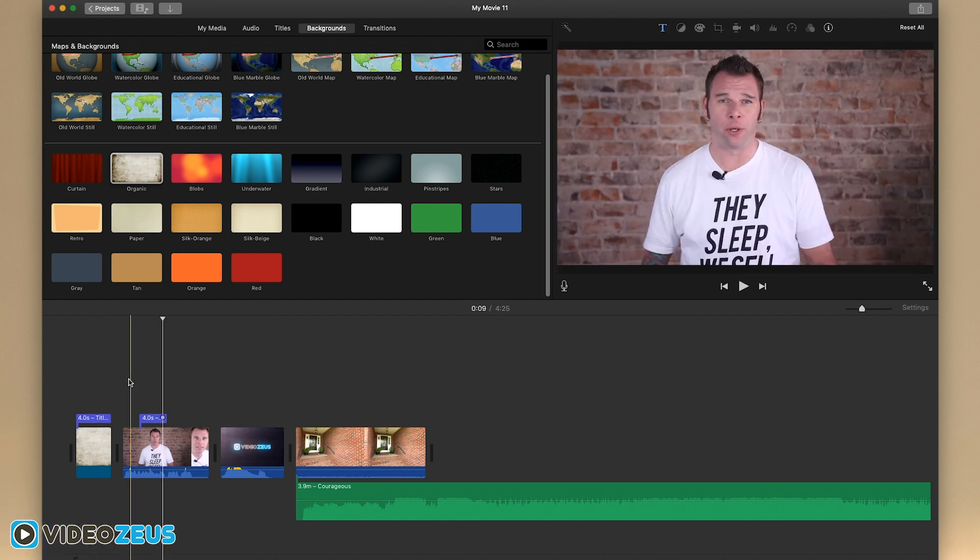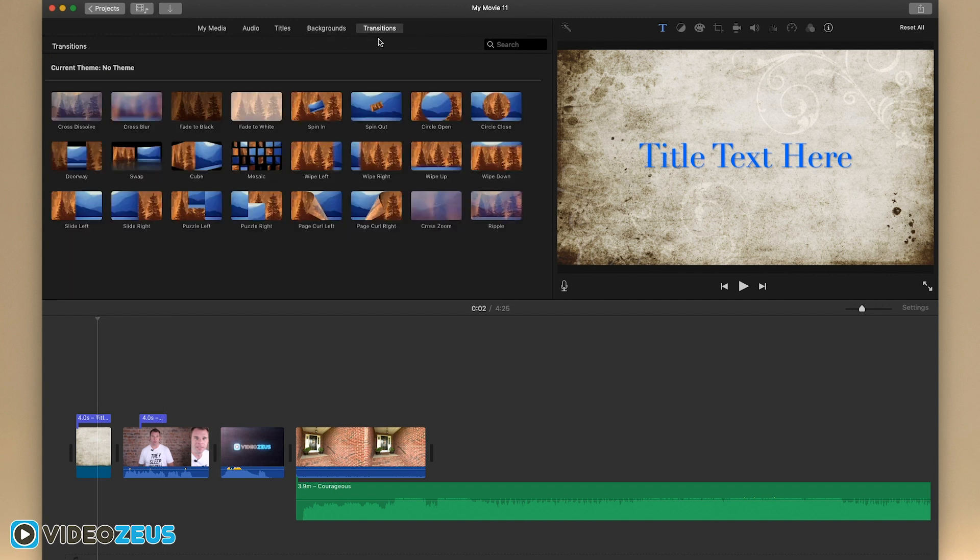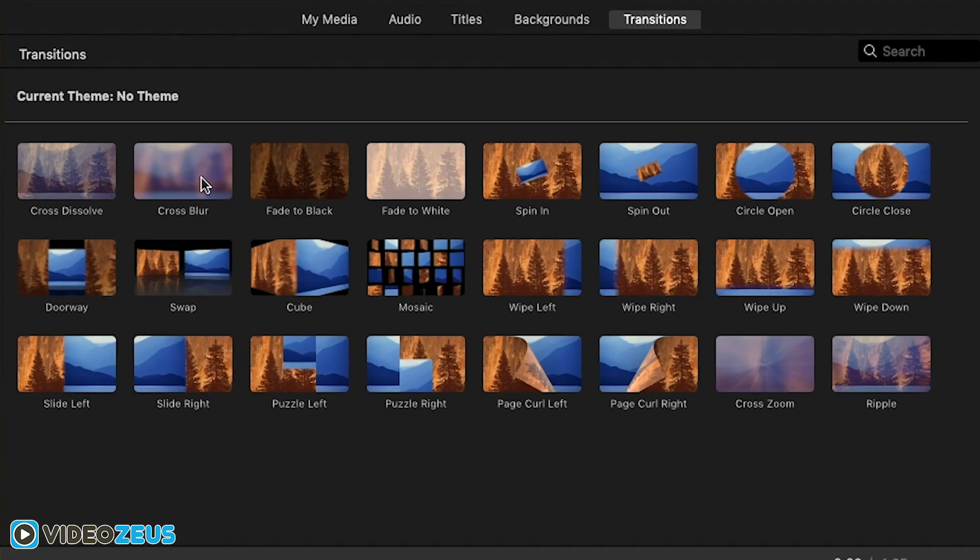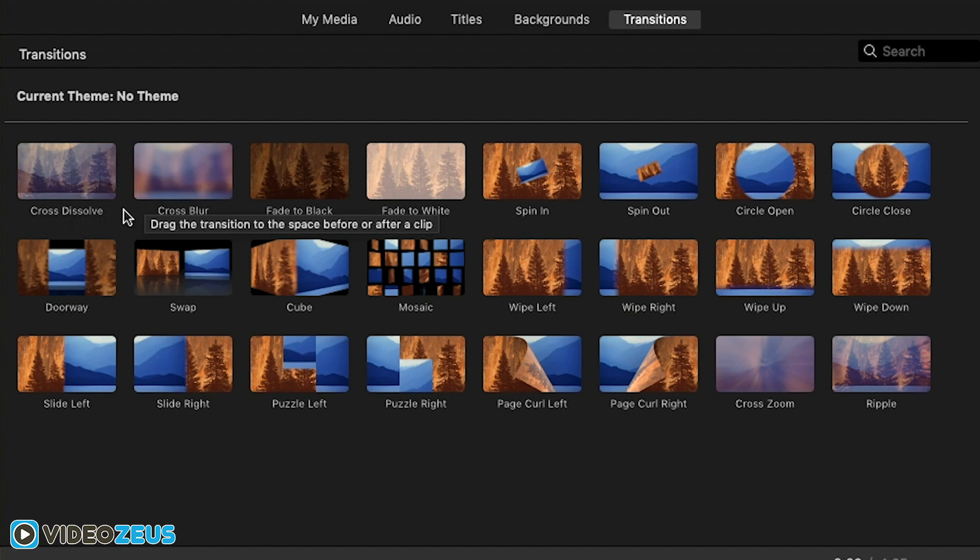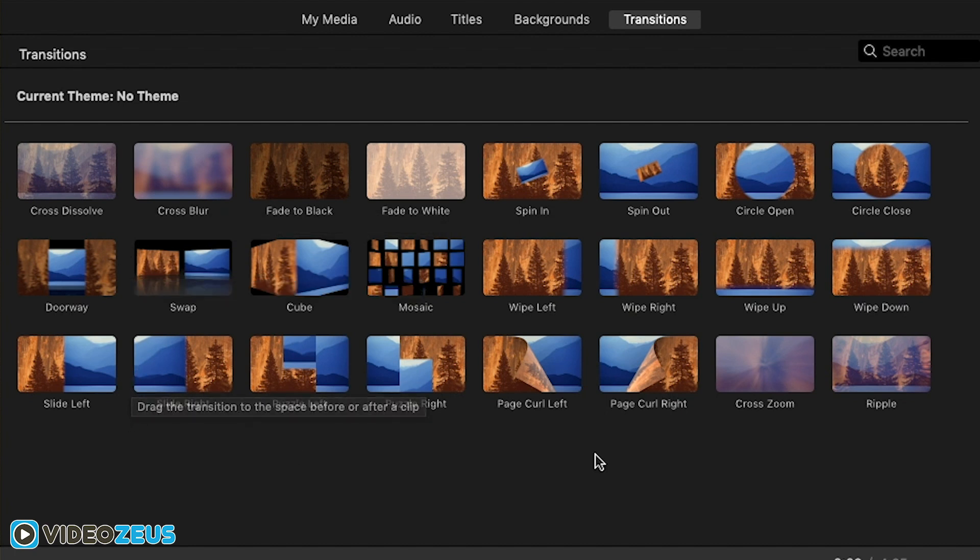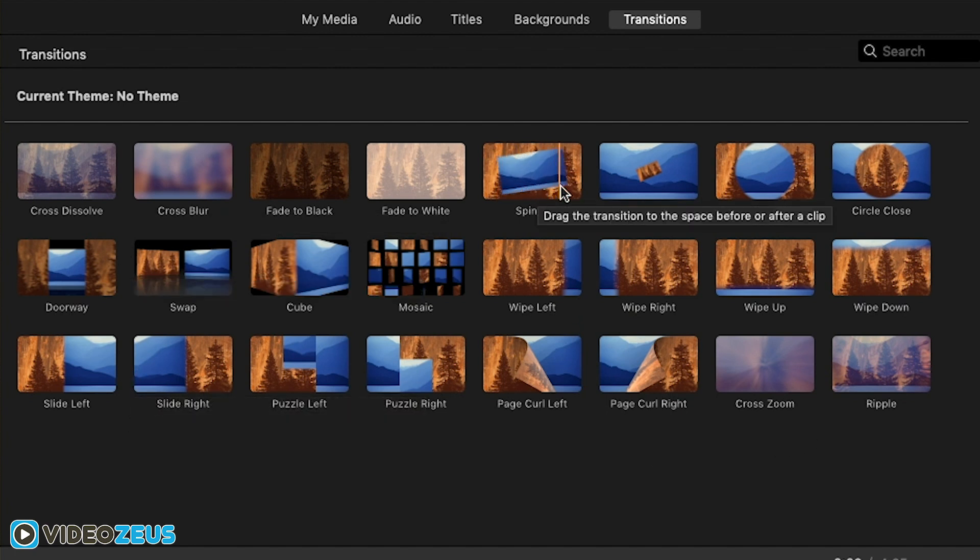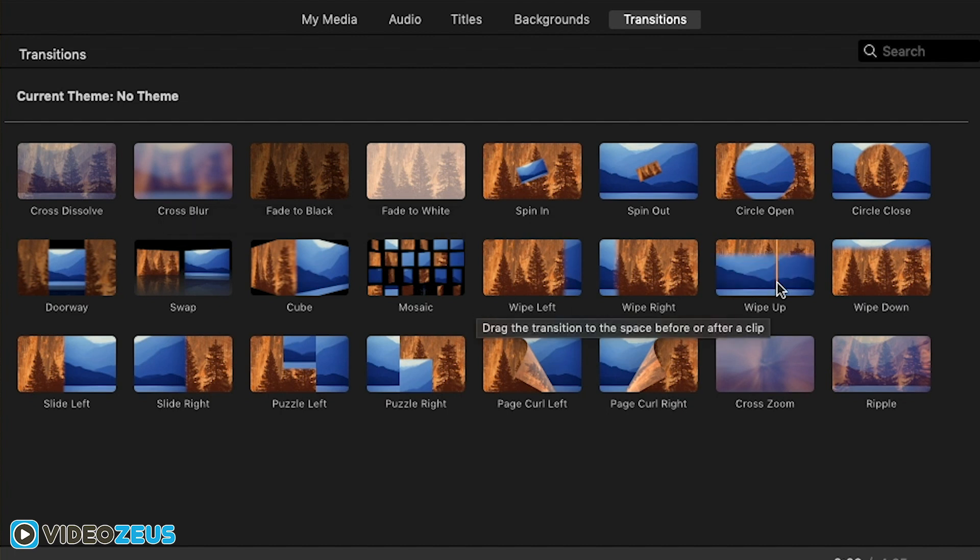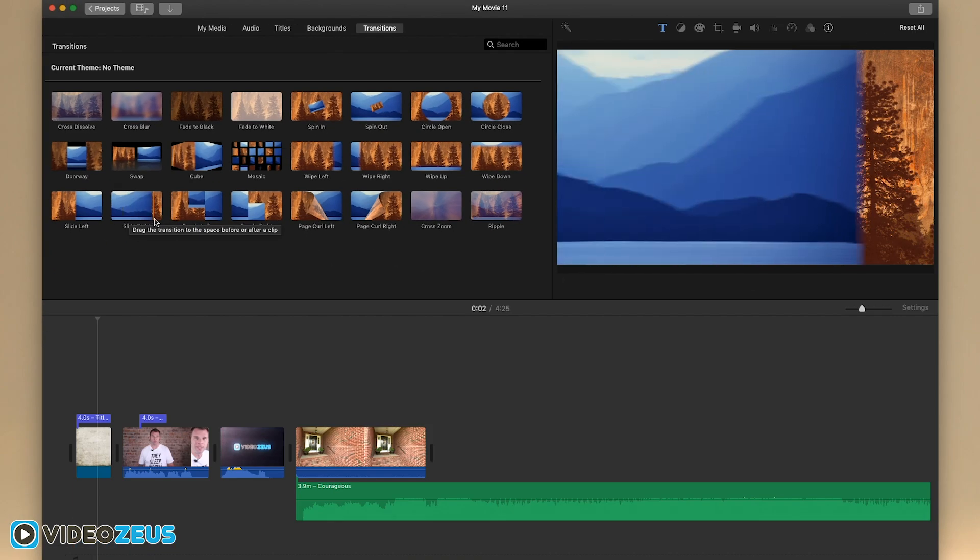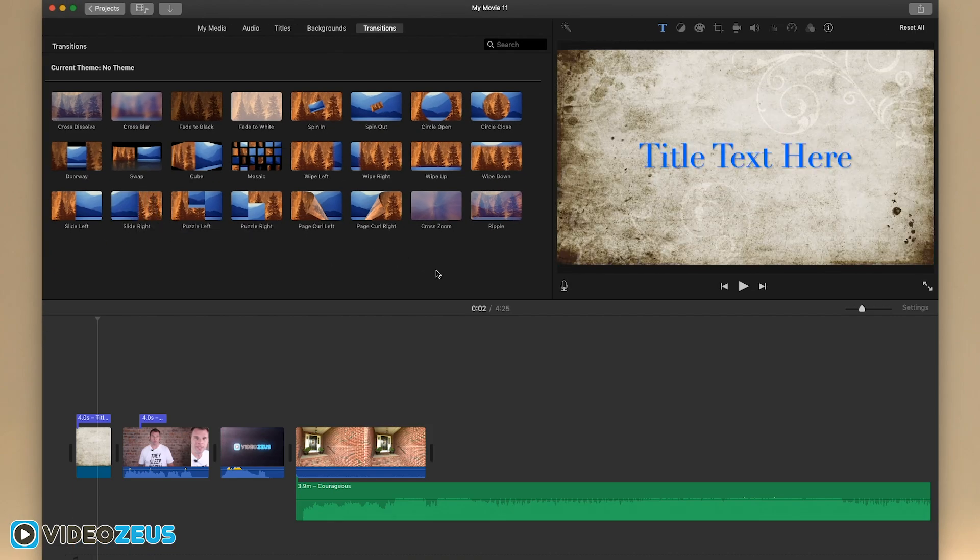Next thing we'll go to is transitions. Now you have a slew of transitions here to choose from and by placing your cursor over the transition, it will give you a preview of what that transition looks like. Now you'll want to use these transitions sparingly. Don't overuse them and only use the transitions that naturally fit into your video. My favorite transitions to use are cross dissolve, cross blur, wipes and slides. I think these are the most professional looking transitions.